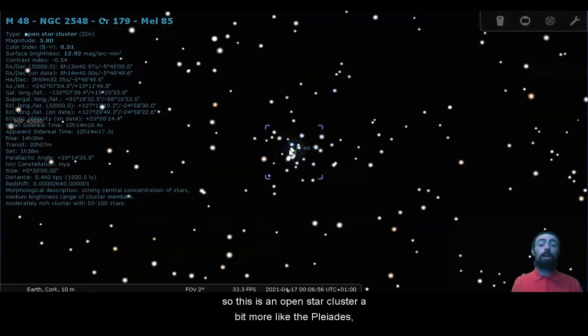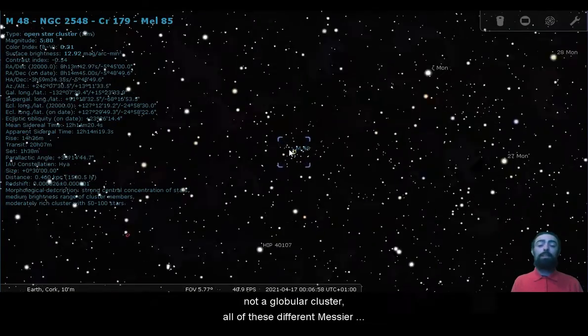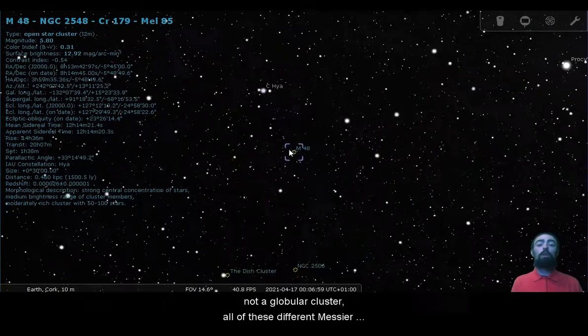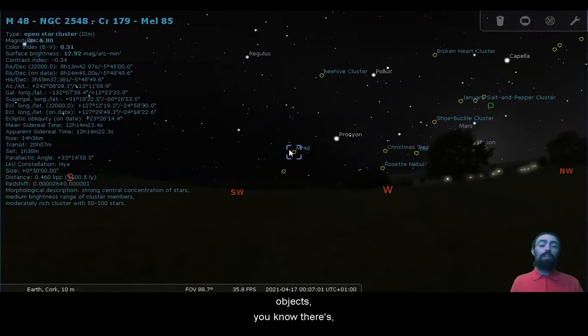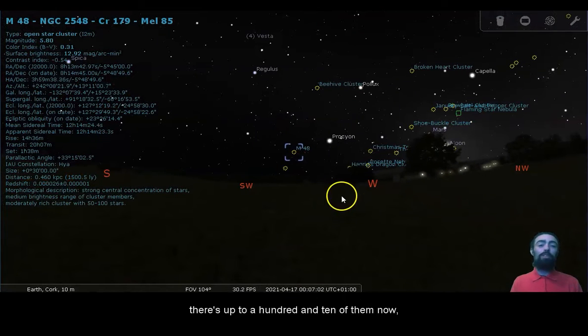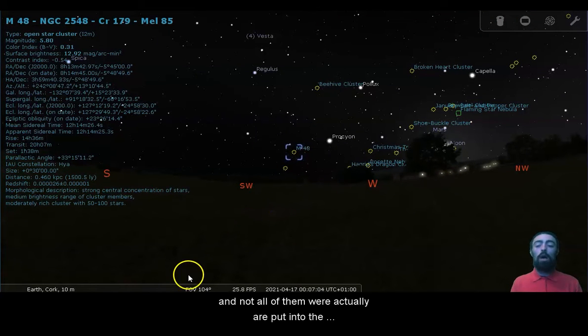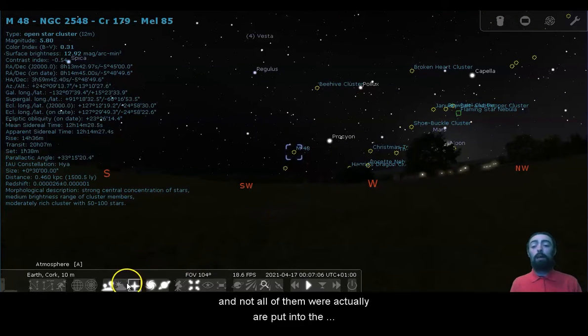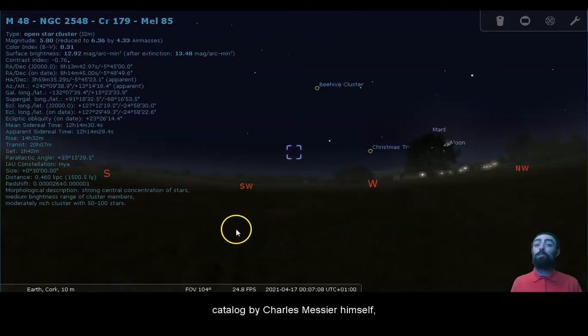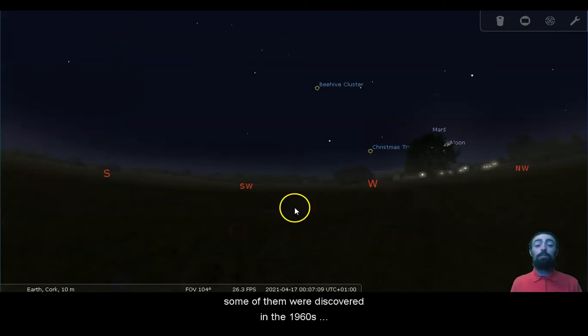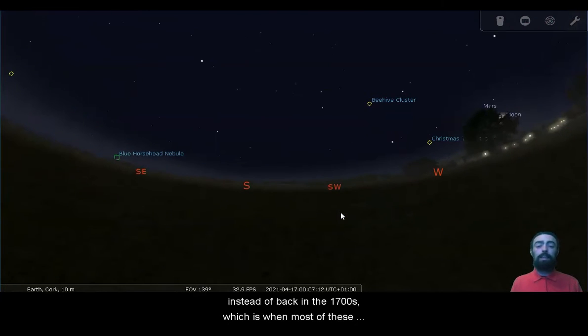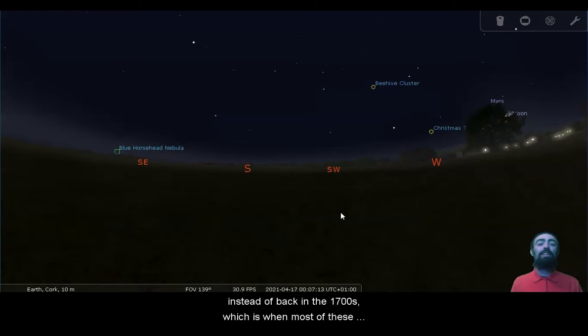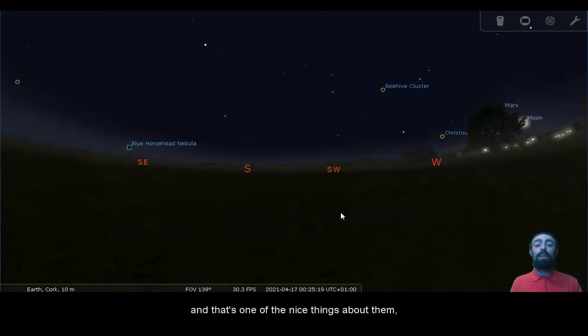So this is an open star cluster, a bit more like the Pleiades, not a globular cluster. All of these different Messier objects, there's up to 110 of them now, and not all of them were actually put into the catalog by Charles Messier himself. Some of them were discovered in the 1960s instead of back in the 1700s, which is when most of these things were mistaken for comets.